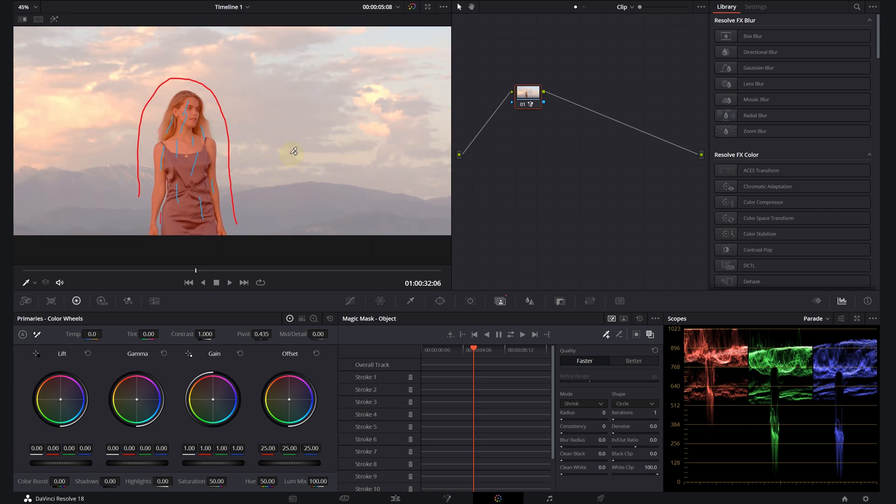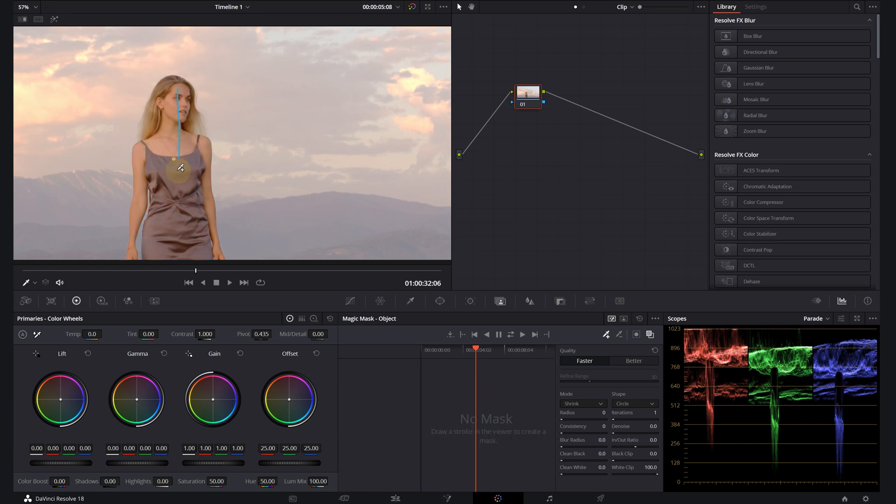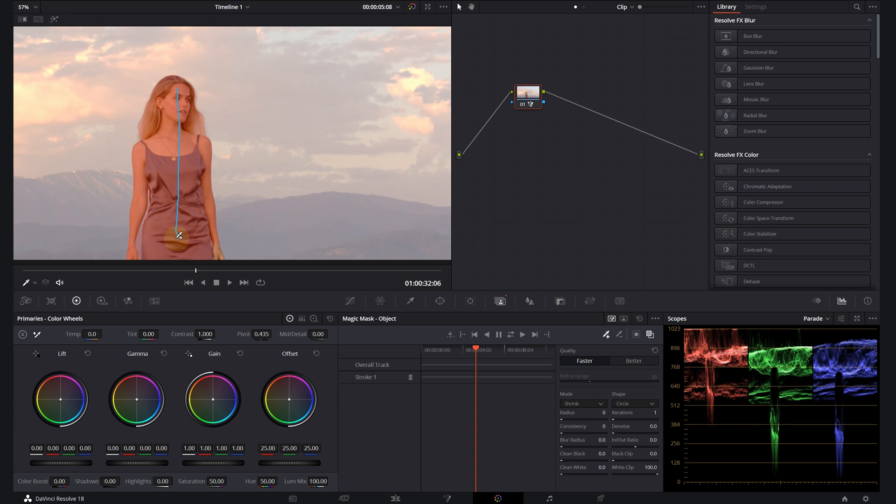To apply a magic mask to a person, you simply add these strokes. Now you might think that it would be beneficial to apply a really long stroke so DaVinci will recognize more of the person, right? Well actually, that's not the case. Very long paint strokes like this aren't usually that useful and can be counterproductive later on when you're trying to track strokes to follow motion in the clip.